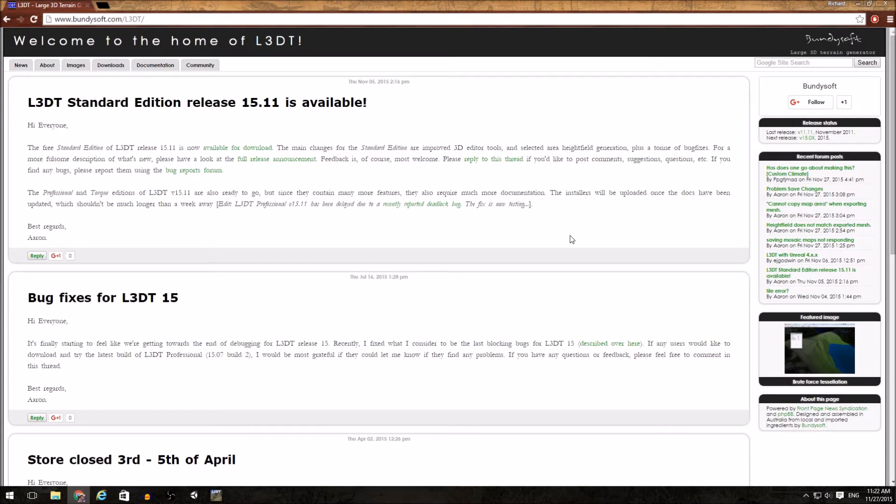Greetings and welcome to the basement. This is an overview video on using the L3DT tool for creating height maps for importing into Unity.